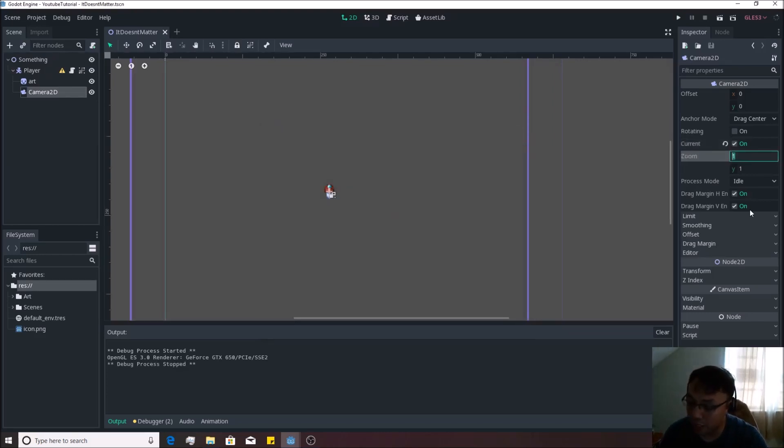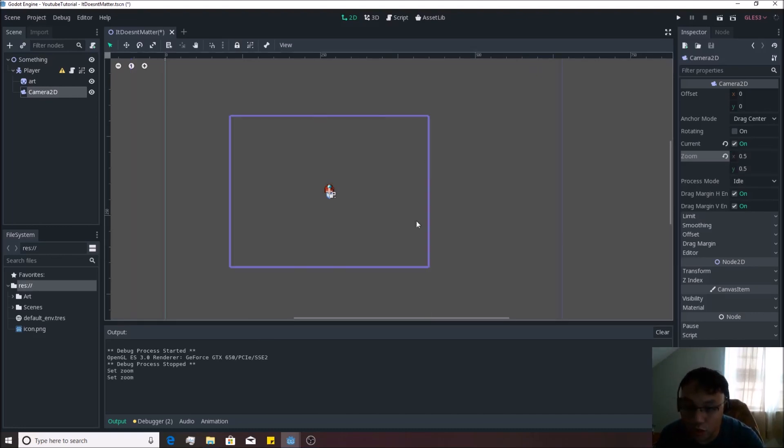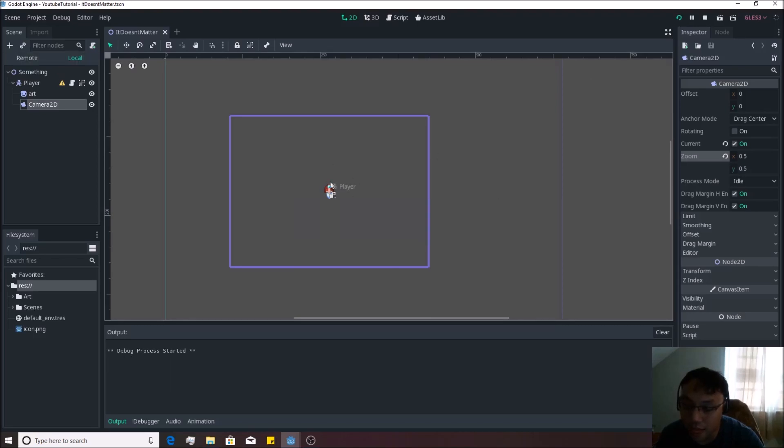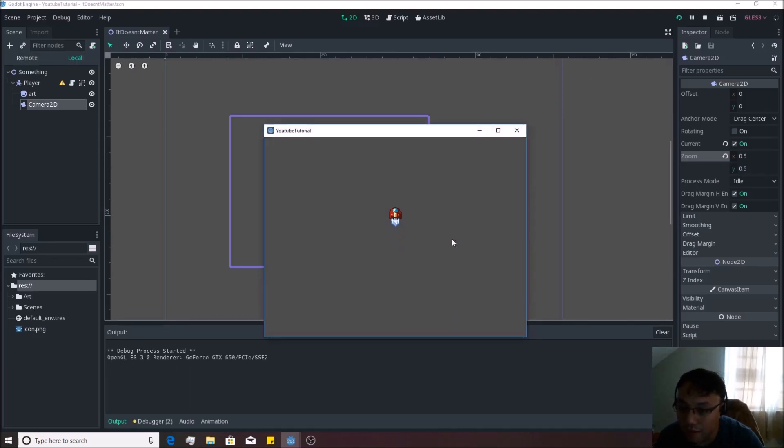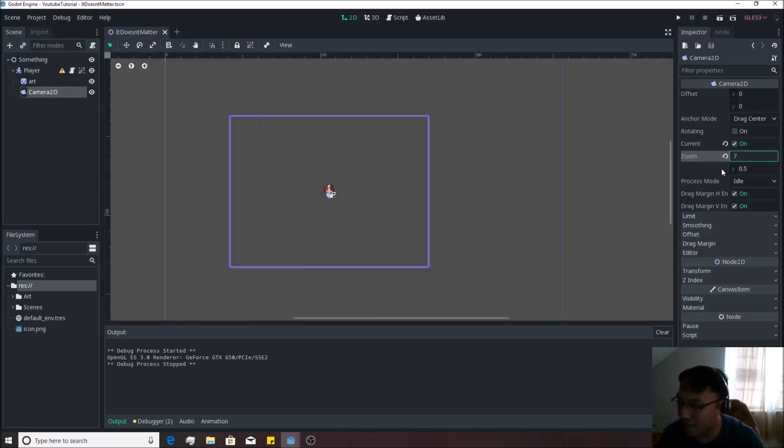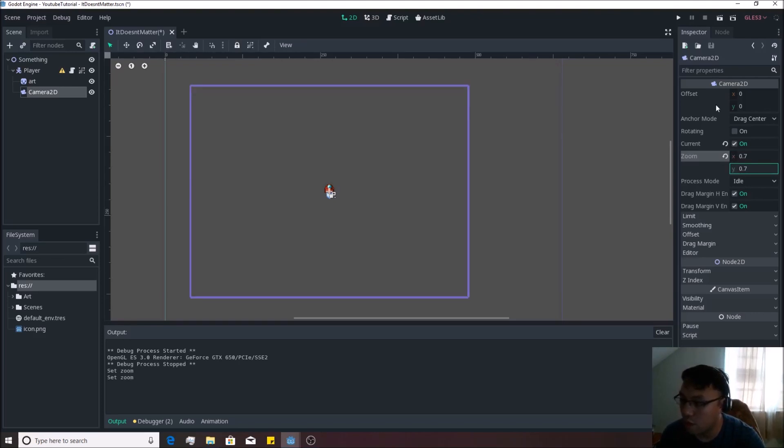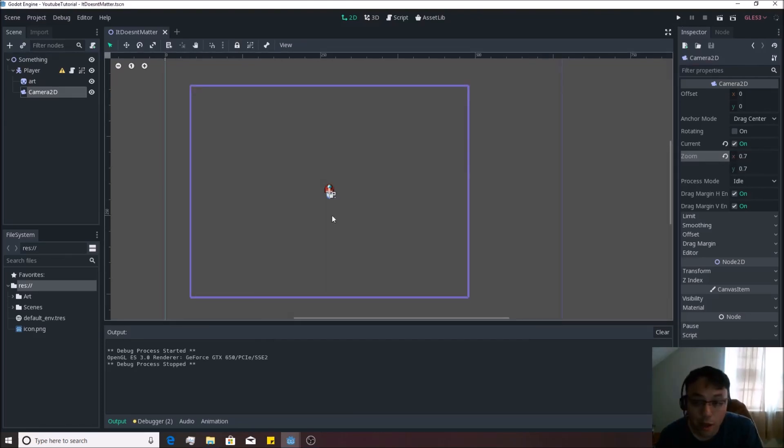Now over here we also want to change the zoom, which is what I said that we were going to do in that last video. This will make it so that we can zoom in the screen on the player like that, and all of a sudden we have a nice big picture on him. We're actually going to make this like 0.7 instead because that was too close.